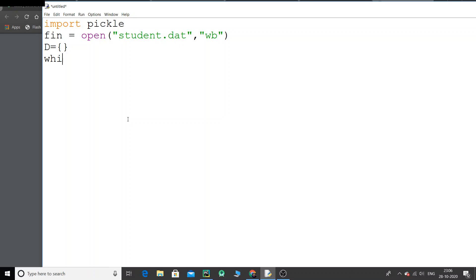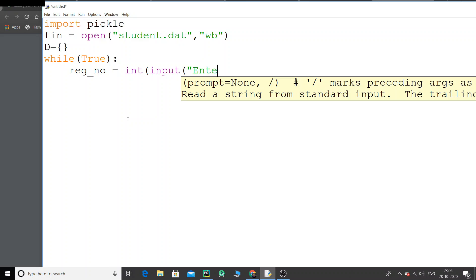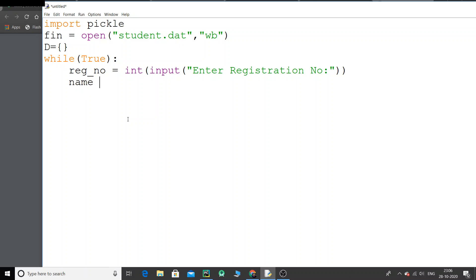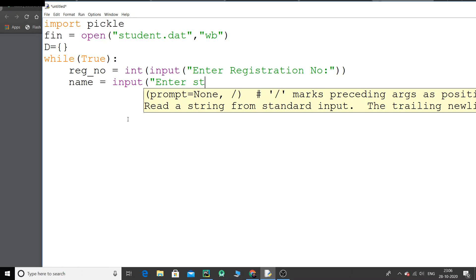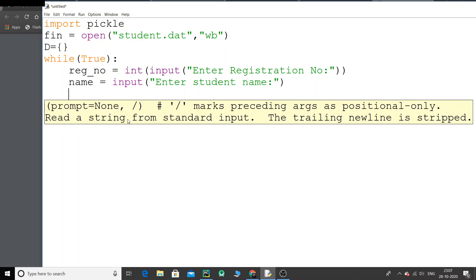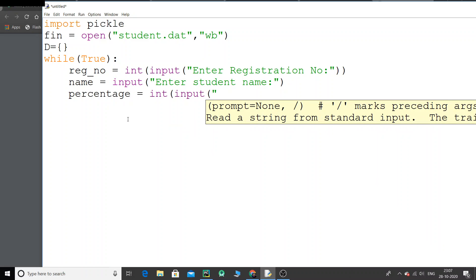I'm going to use a while loop that will run continuously until the user says no. Inside this loop, I will ask the user to enter student data. I'll collect reg_number using input for the registration number, then student name, and then percentage as a whole number — enter percentage.